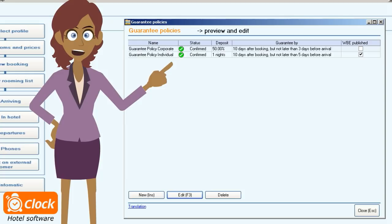In our case, we have created a couple of policies. The first one is for our corporate clients and the second one is for the individual reservations.